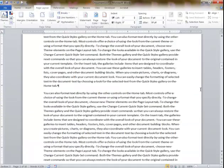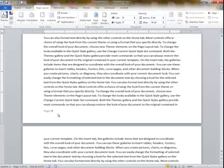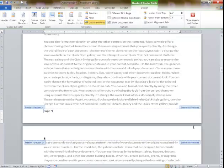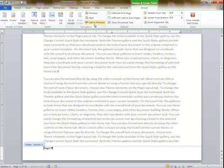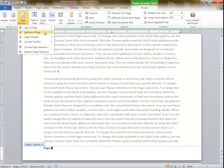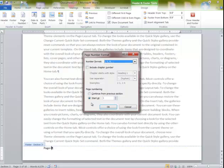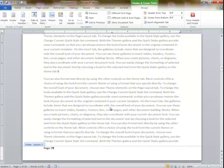Then I go down into the footer here. It says Same as Previous. All I do is remove the link. I go back, click after the page number, and click on Format Page Numbers. I'm going to say Start At 1, and change the formatting to 1, 2, 3. Start At 1, say OK.